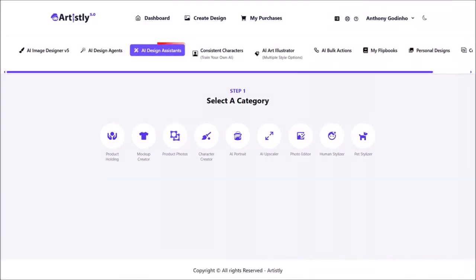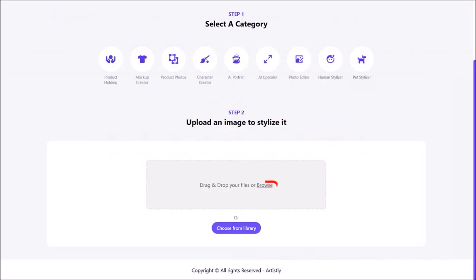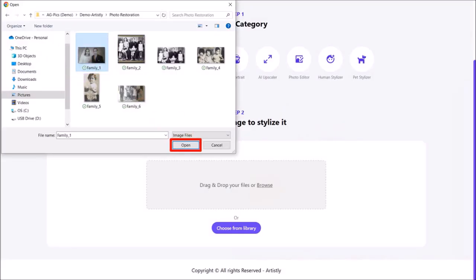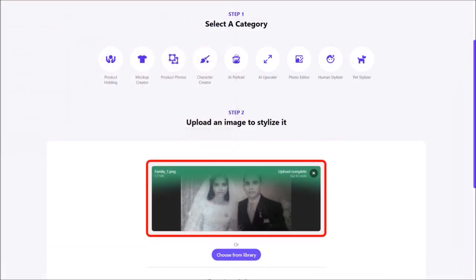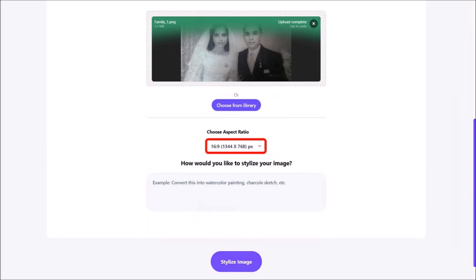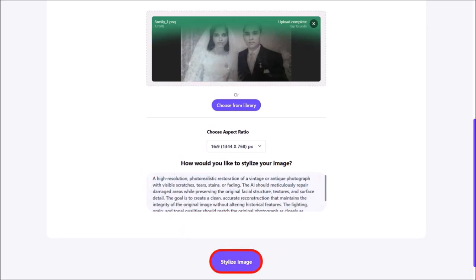Let's go back to AI Design Assistance and then choose Human Stylizer so I can show you another example. I'll click Browse, navigate to my folder, choose my image and click Open. Here is the image. I'll scroll down and change the aspect ratio to 16 by 9. I'll enter my prompt — for this one I'll just go with the black and white prompt — and then click on Stylize Image.